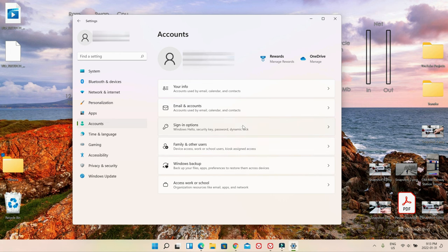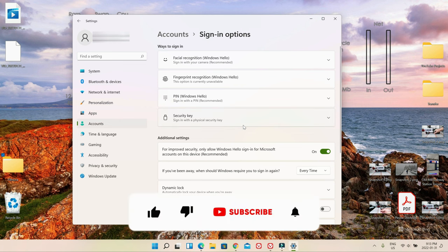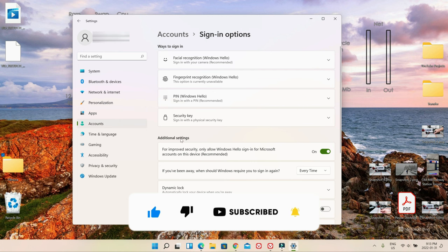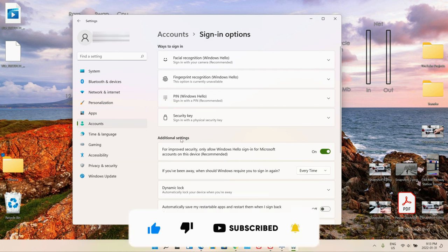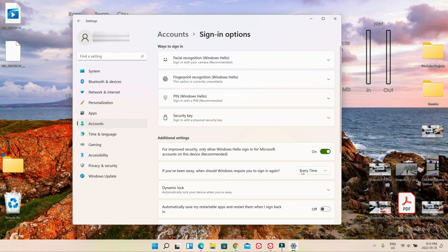If you click on it, then under Additional Settings, you're going to look for 'If you have been away, when should Windows require you to sign in again?' You can see that my setting is every time. What it means is that if I'm closing the laptop without turning it off or if my computer is going to sleep, when I'm back, each time I have to log in or sign in.